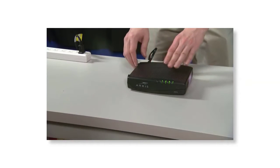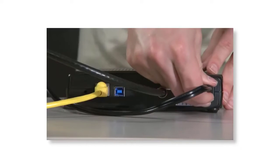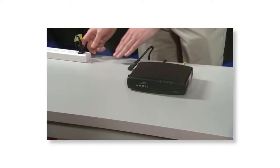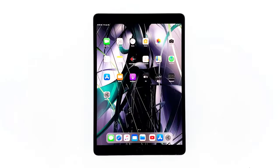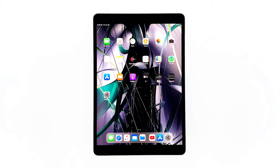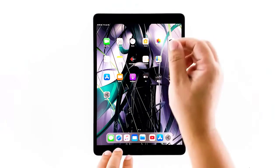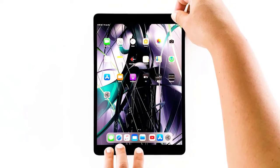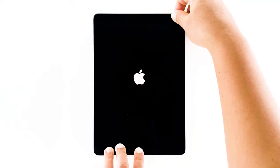Here's how: unplug your modem or router from the wall outlet, or simply disconnect the power cord from the main unit. Leave it without power for a minute or two. While waiting, press and hold the Home button and the Power key for 10 seconds to force the iPad to reboot. If you're using an iPad Pro, quickly press and release the Volume Up button, then the Volume Down button, then press and hold the Power key for 10 seconds until you see the Apple logo, then release and wait for the restart to finish.